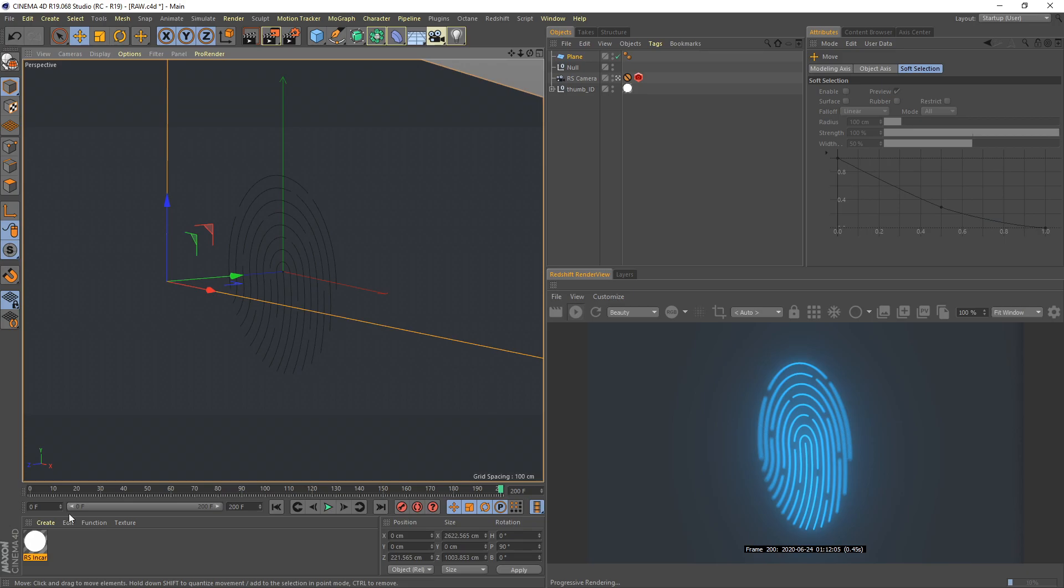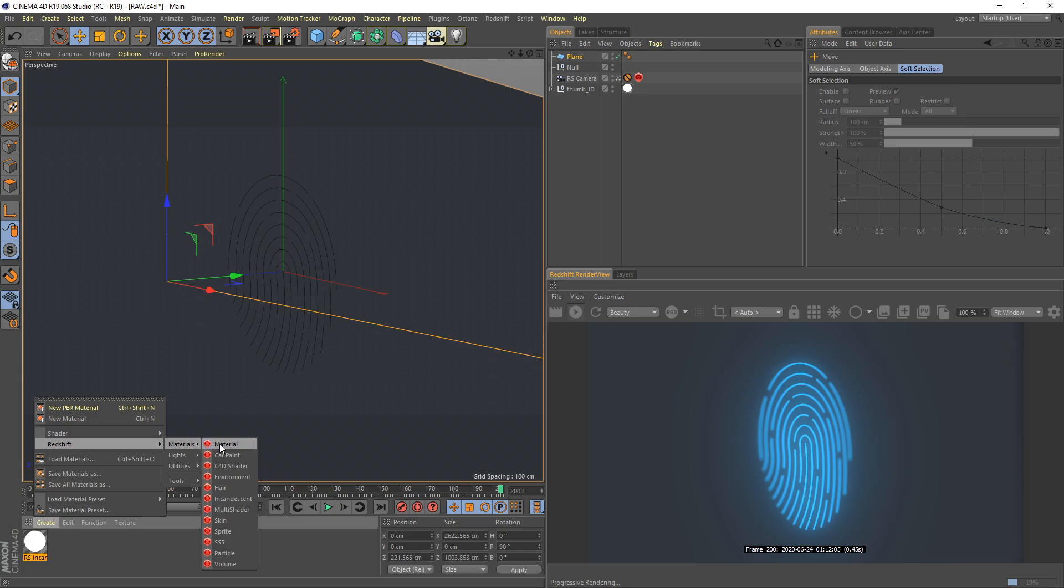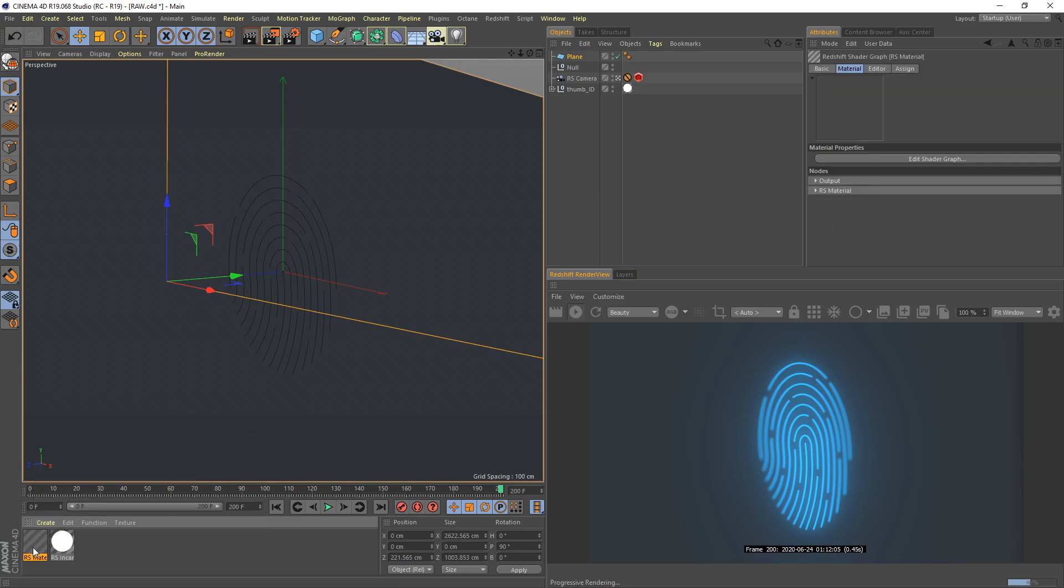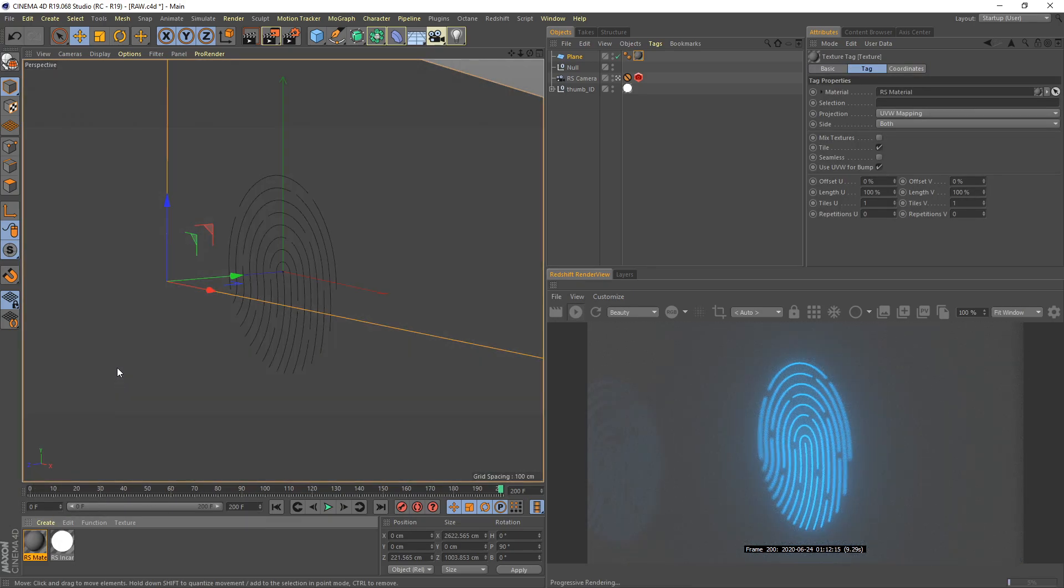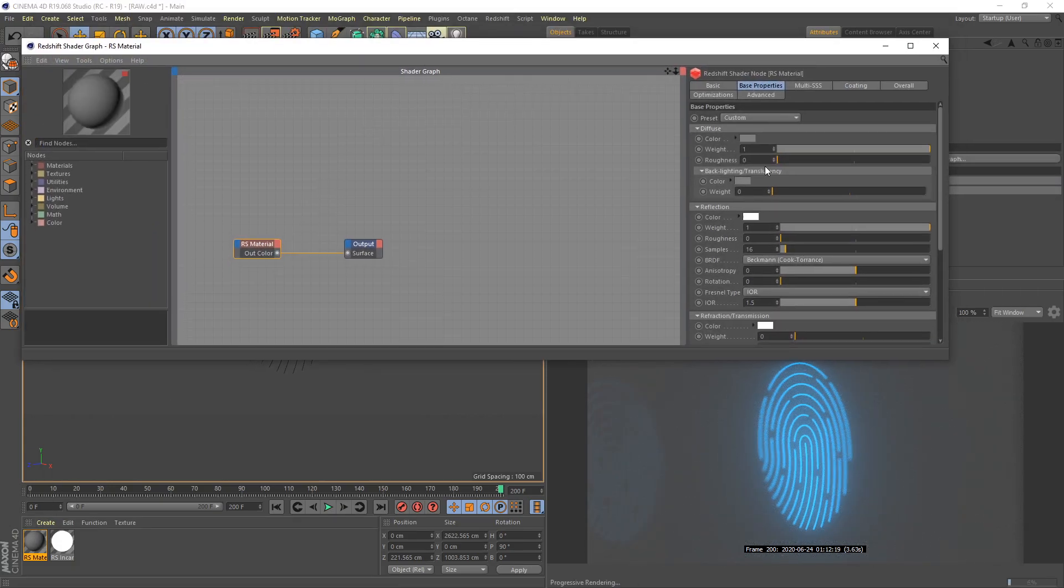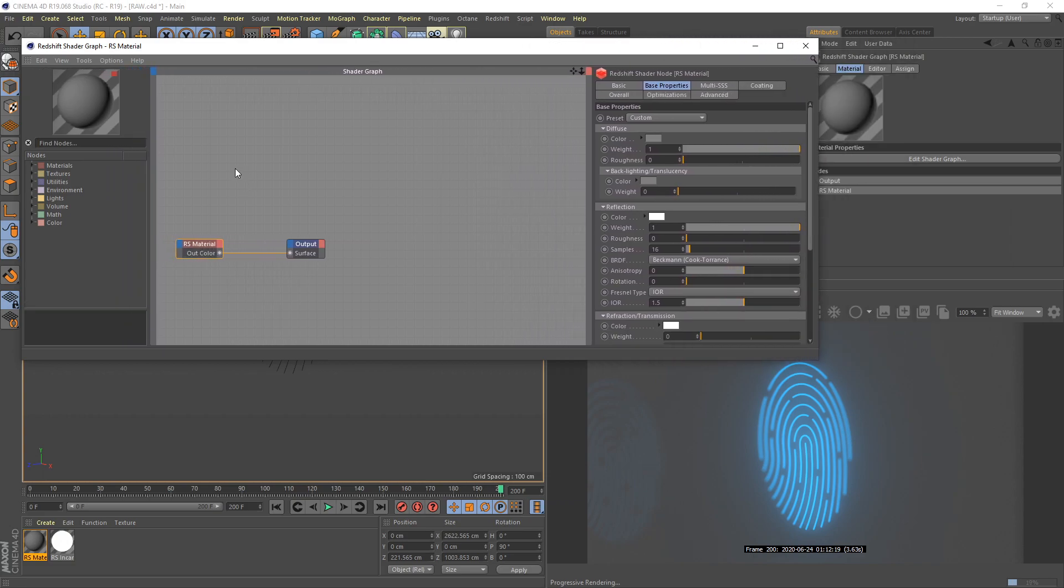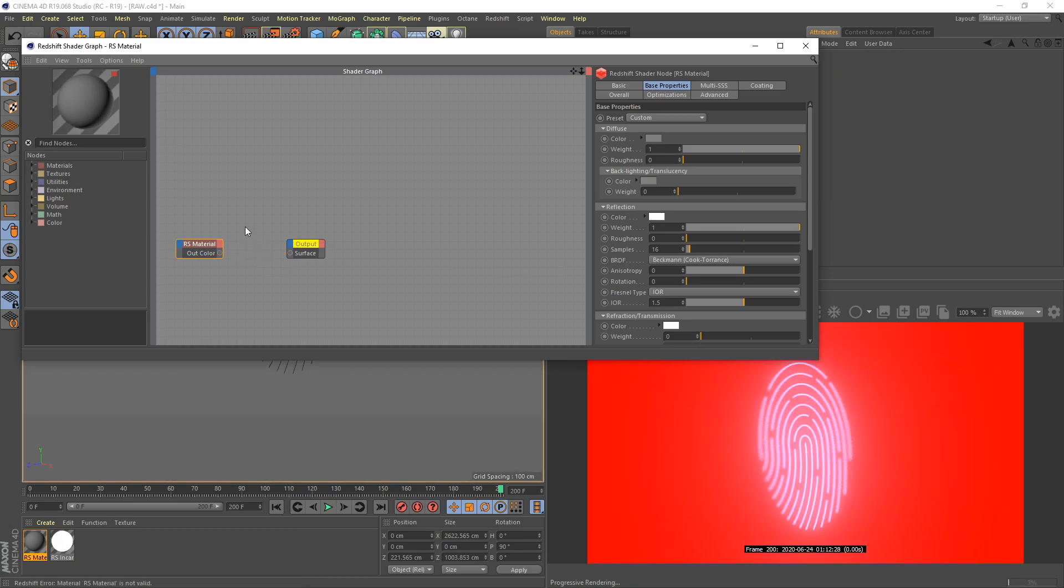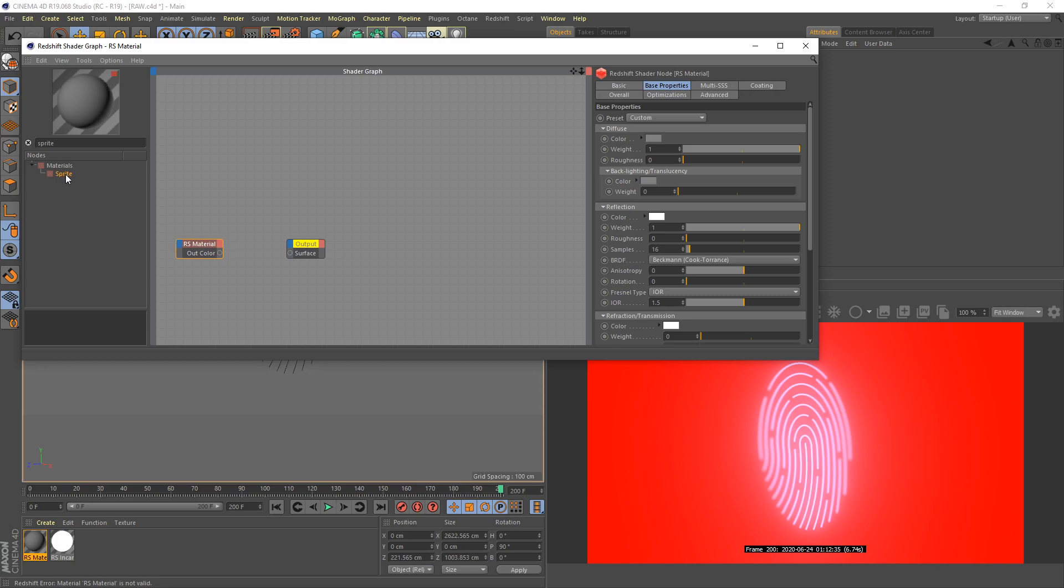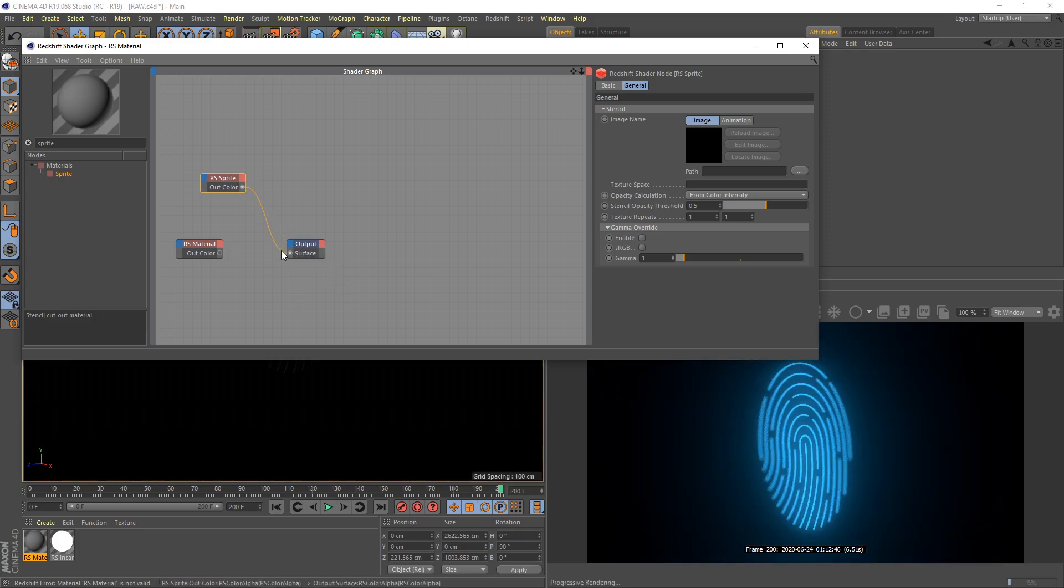Let's create another material. I just create a simple Redshift material and apply it directly to our background. Double-click our material here. First I need to disconnect these current nodes, and then I would like to apply a new node named Sprite, S-P-R-I-T-E Sprite. Then I just simply apply to our output. Everything has become black.